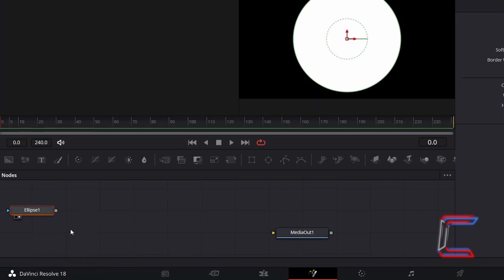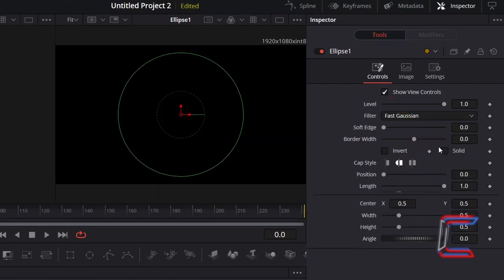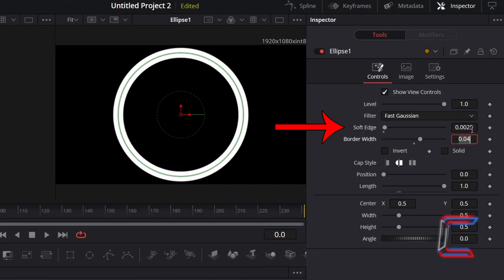With the Ellipse 1 node selected, under Inspector and Controls, we will first incorporate the animated circular line which appears around the time. Untick Solid, increase Border Width to 0.04, and to add a gentle feather effect around the edges of your circular line, increment Soft Edge to 0.0025.